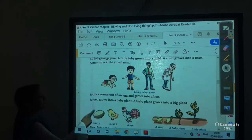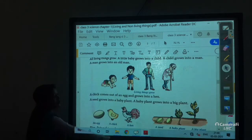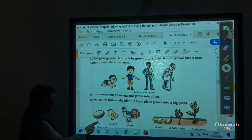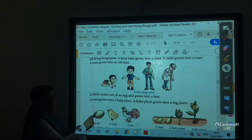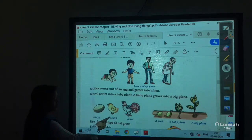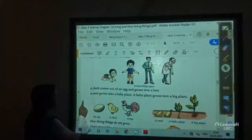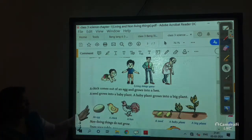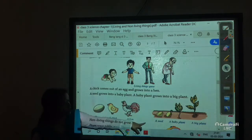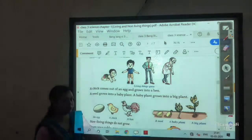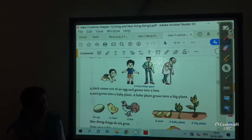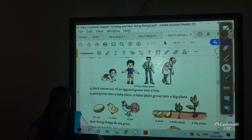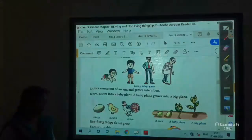Another example: a chick comes out of an egg and grows into a hen. See this picture — the hen lays an egg, the egg cracks and a chick comes out, and when the chick grows it becomes a hen. This is the example of an animal growing. This picture also shows how a plant grows from a seed into a big plant. This is the life cycle of a plant.